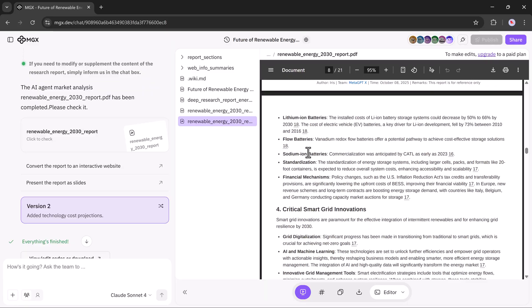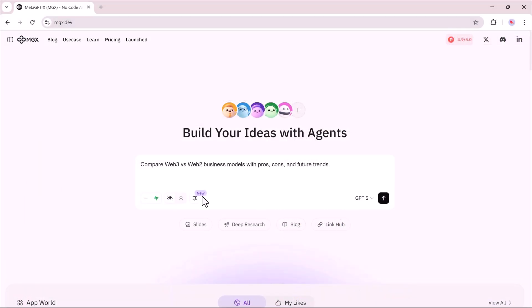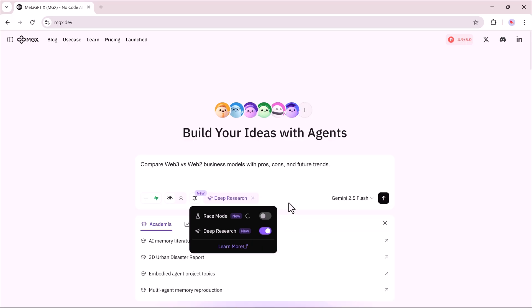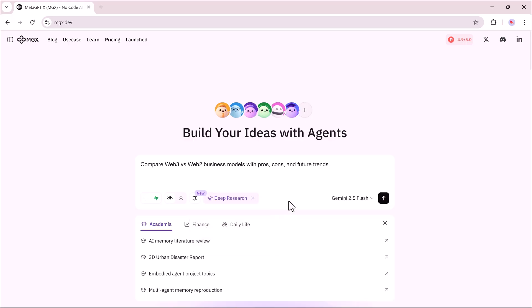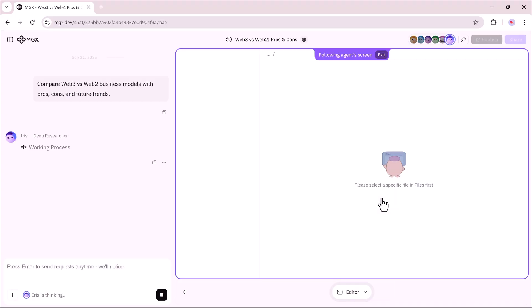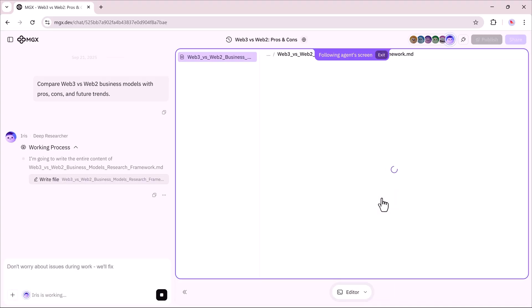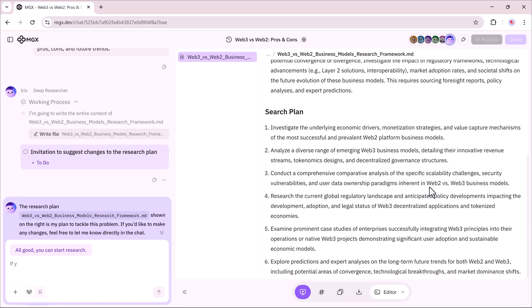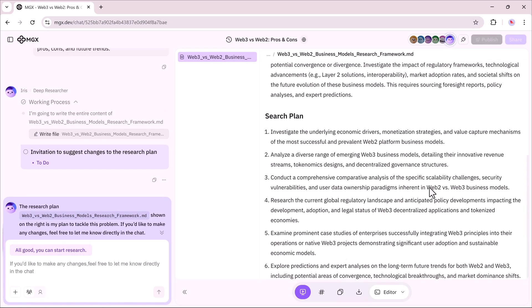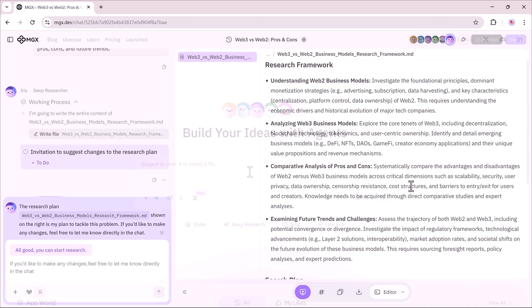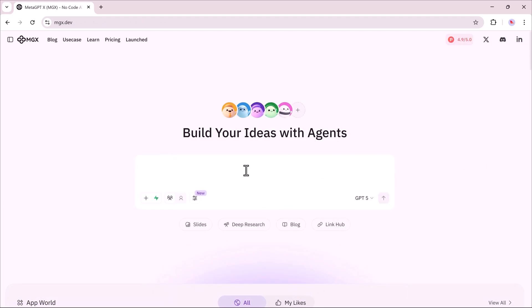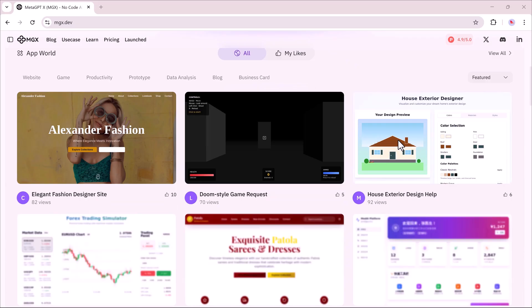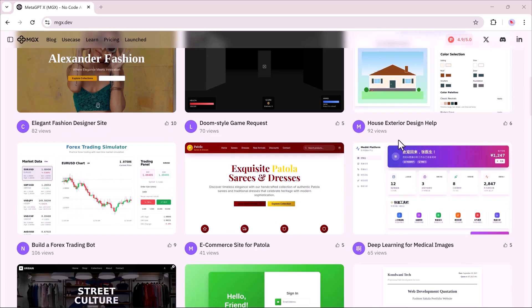Now, let's test another prompt: Compare Web 3 versus Web 2 business models with pros, cons, and future trends. Deep research processes it, and quickly gives a structured comparison, highlighting how Web 2 relies on centralized control, while Web 3 shifts toward decentralization, along with detailed advantages, drawbacks, and what the future might look like for both.